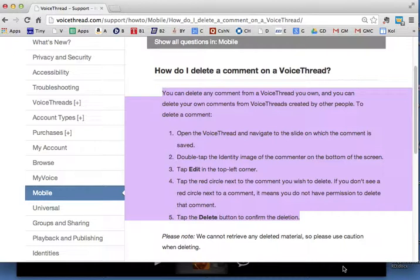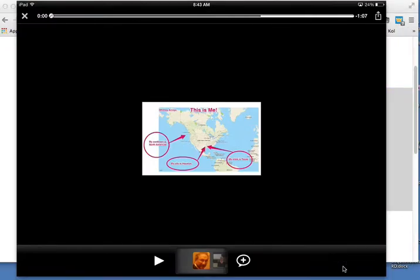This is on an iPad, and VoiceThread is a different app on the iPad from a laptop or desktop. You're now looking at a sample slide. It begins by pressing and double-tapping on the identity you want to delete a comment for.